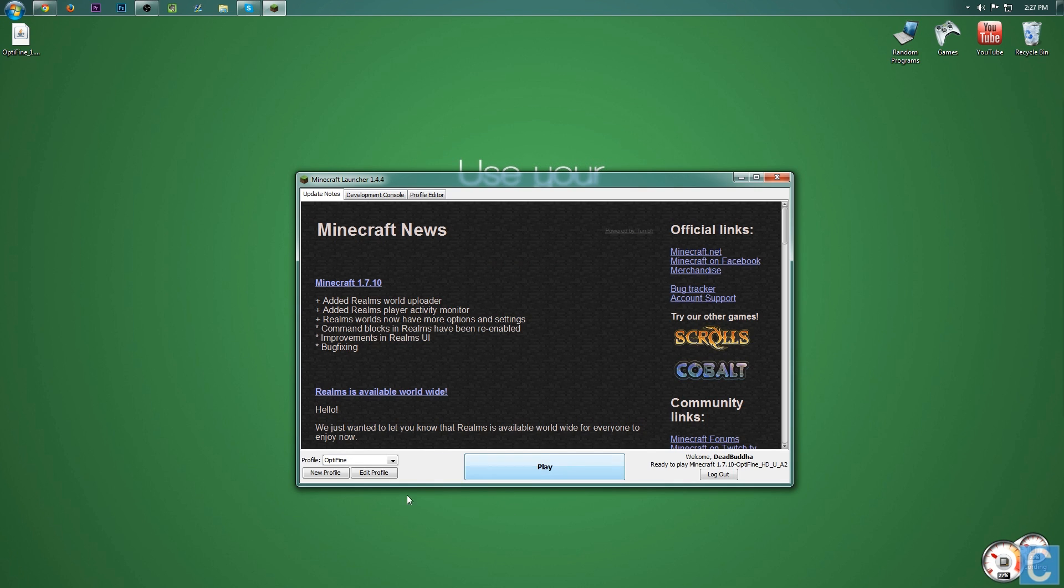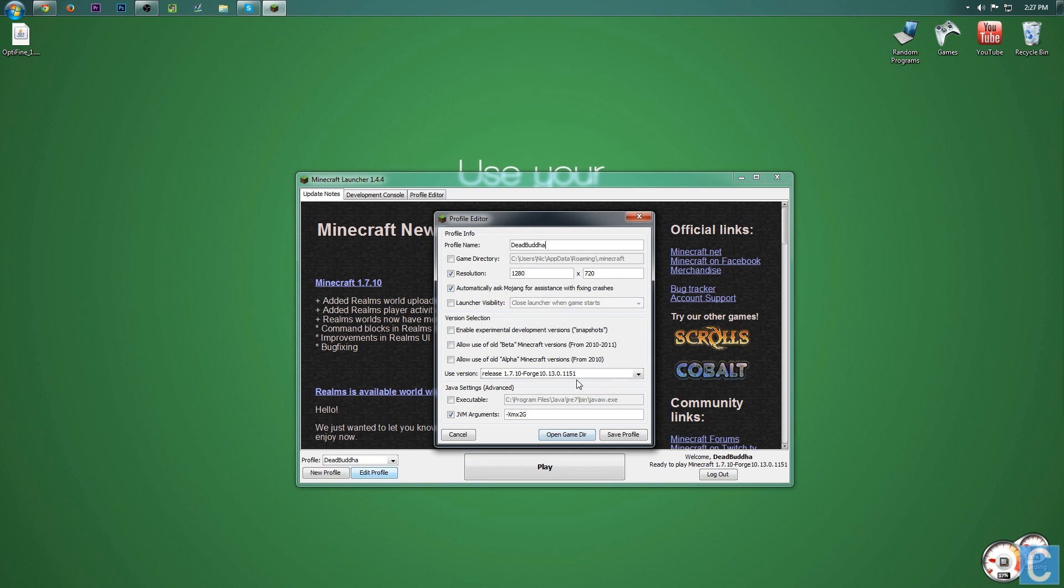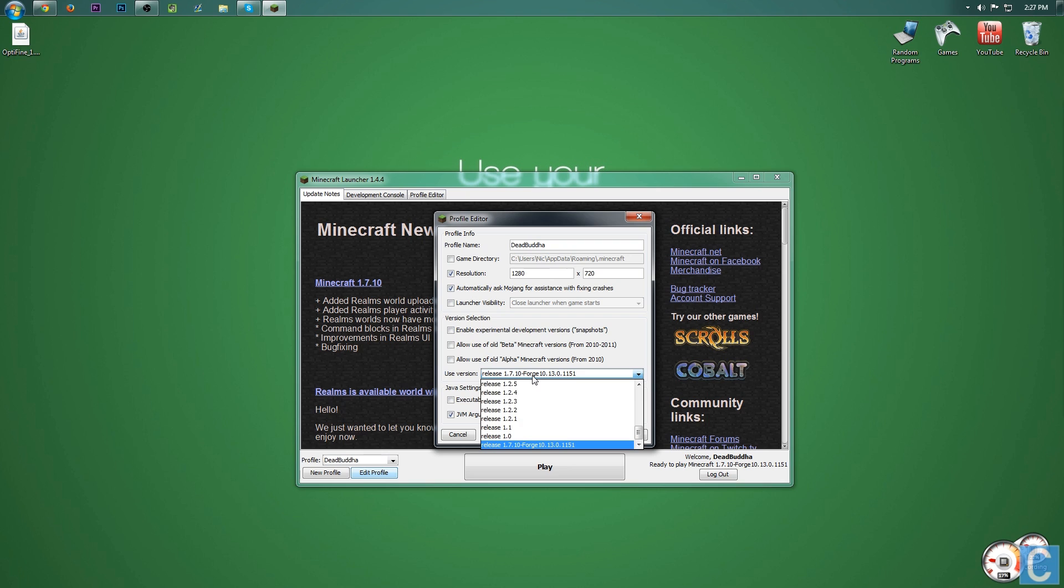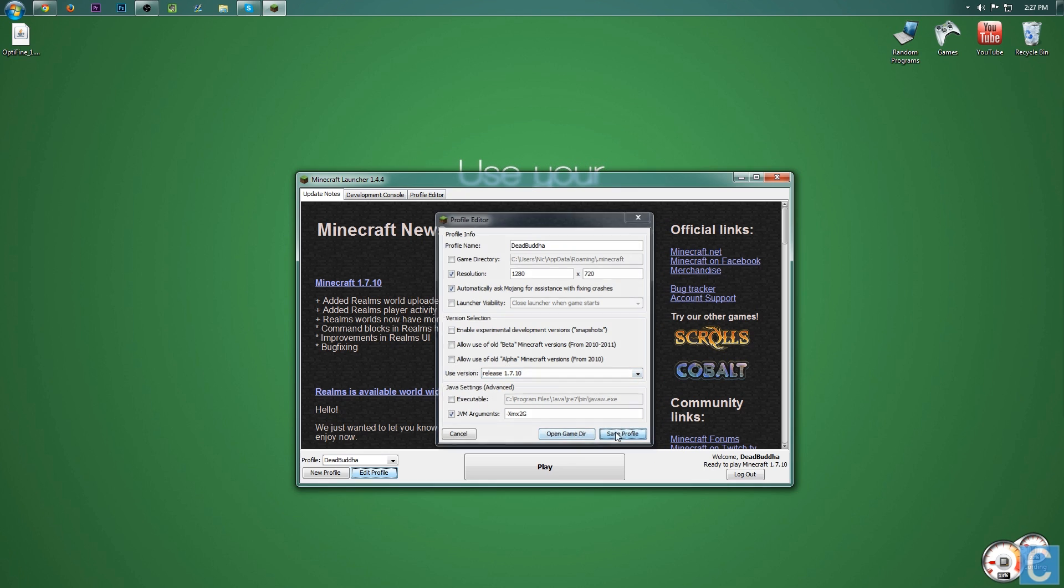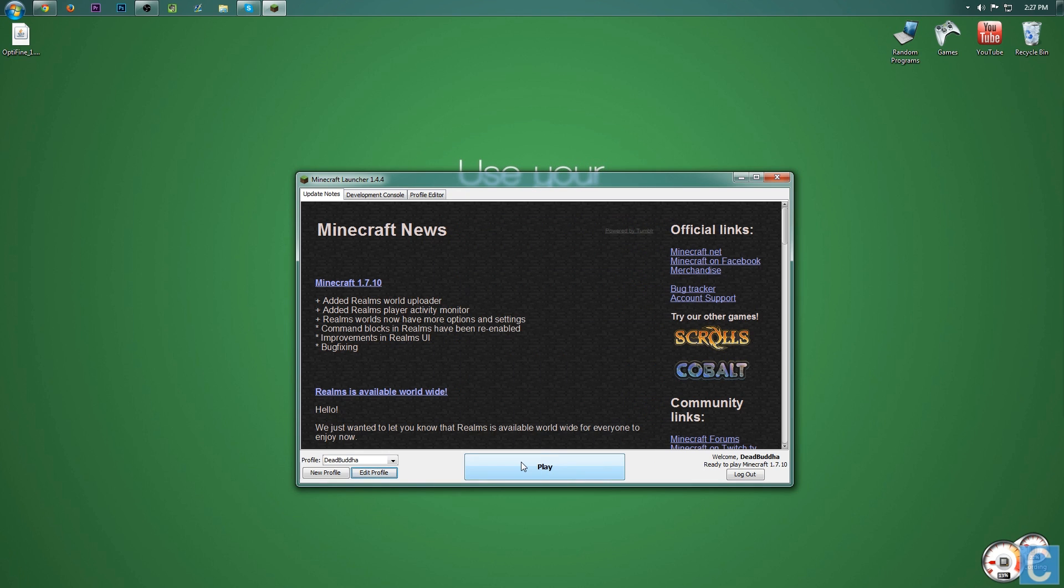Just hit play. Whenever you've got this open though, go to the profile you want to play, hit edit profile, and then if it does not work, go right here, go all the way up to the top, go to 1.7.10, save profile, hit play, close down Minecraft and try to reinstall. It should work.